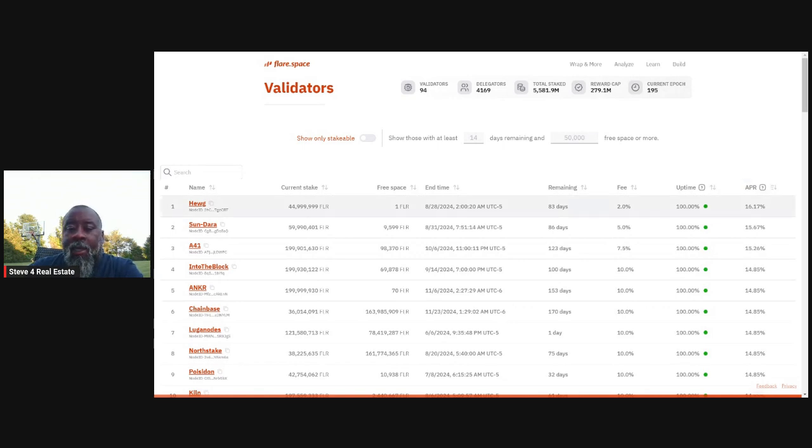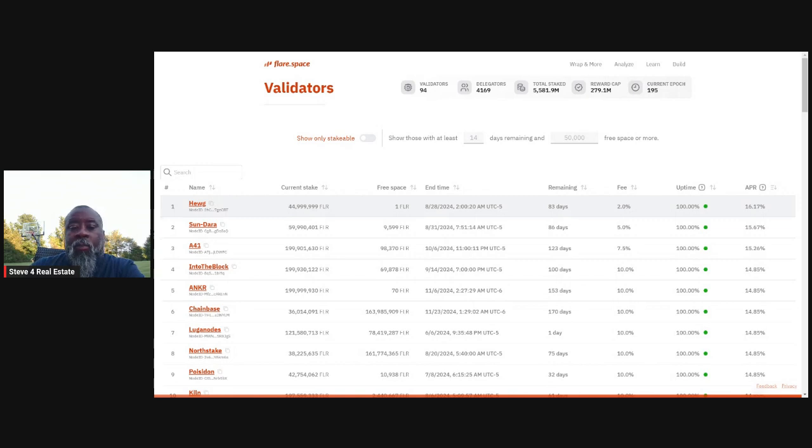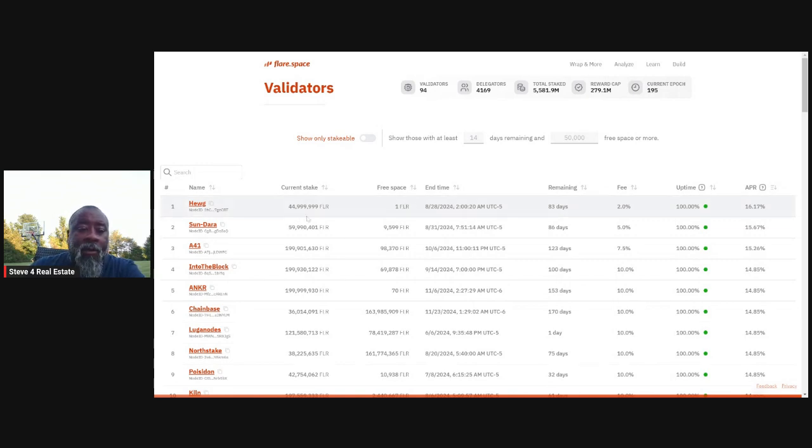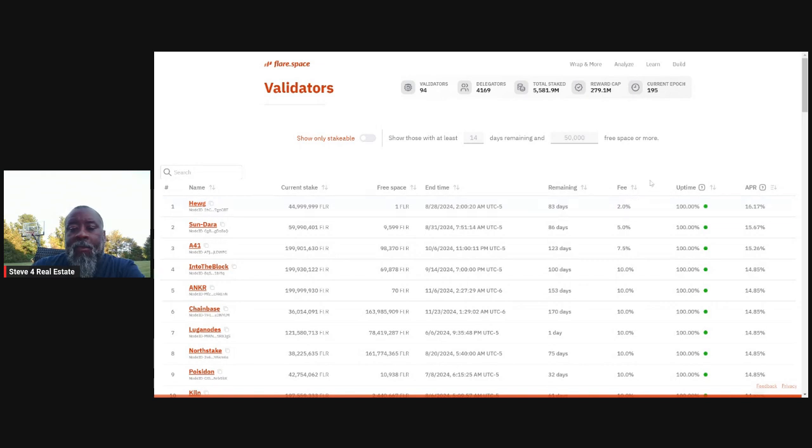And the APR shows you the estimated annual percentage rate based on EPOC reports. And so in this case, 16%. So whoever is staking to Hoog, they've got a 16% APR. Hoog has a 2% fee. This is why they have no free space. They've got 50 million flares current stake, no free space. They're locked up until August 28th, 83 days remaining. The fee is 2%. Sick, right? Good uptime as well.